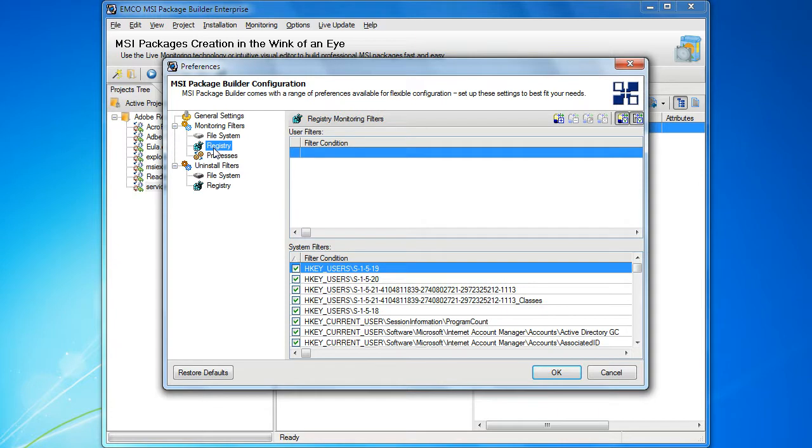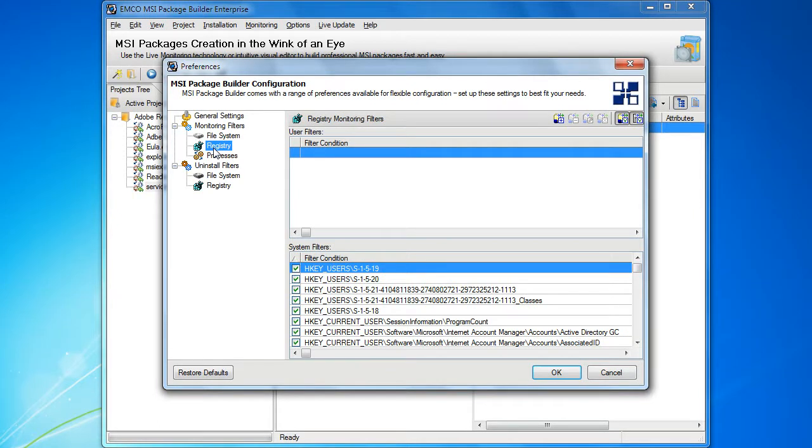These types of filters can be used to remove a particular file, folder or registry key from the capturing results. When the filter is applied, the corresponding entry is removed automatically from the capturing results of every process. Such filters should be applied if you need to filter out a particular resource.